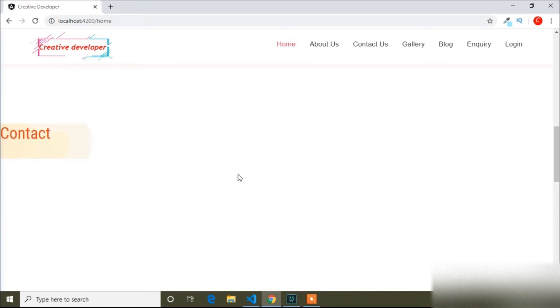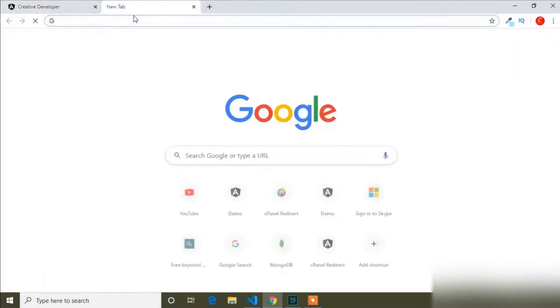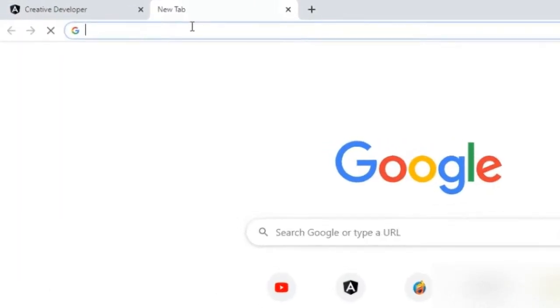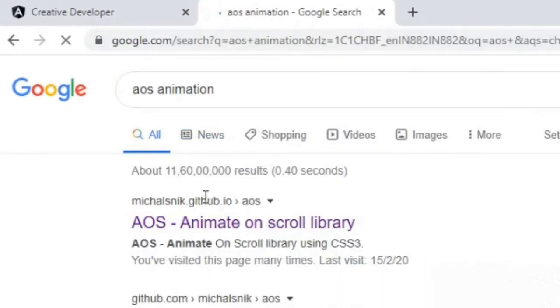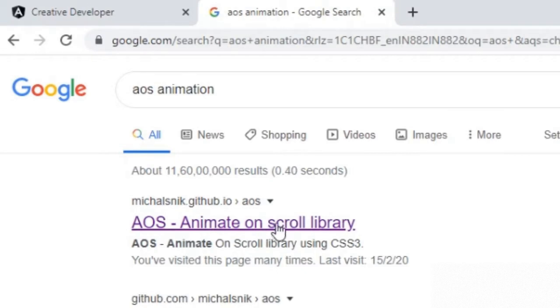Today in this video I will show you how you can add AOS animation in your Angular project. For that, first I will open another tab and search for AOS animation. This is the official site of AOS animation.